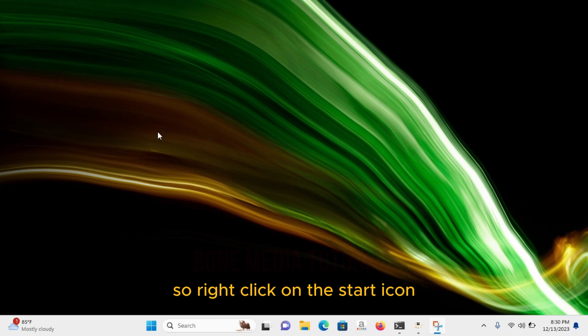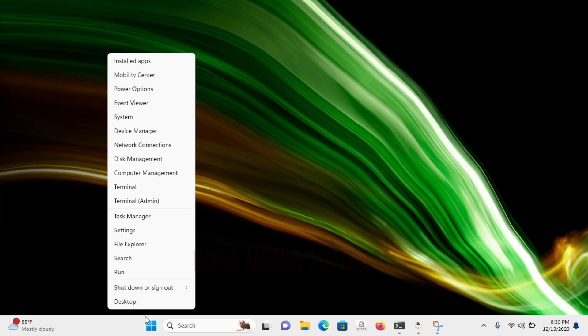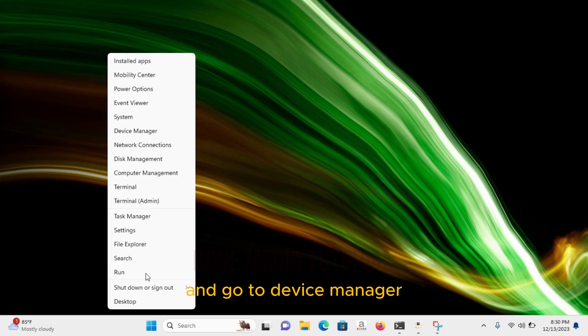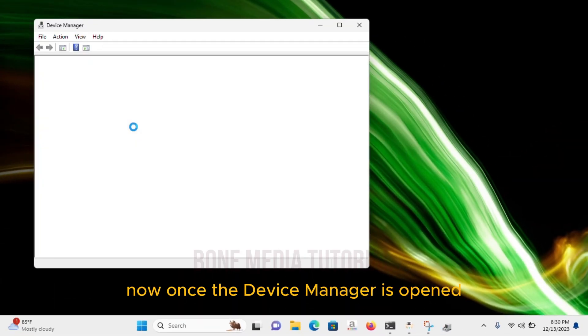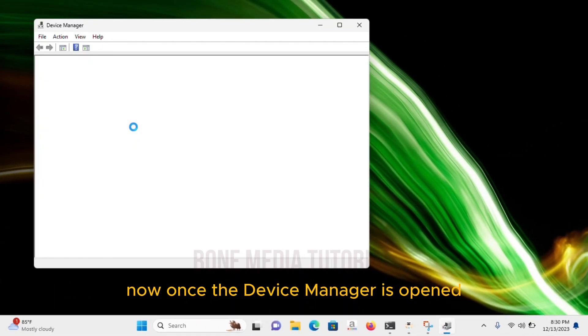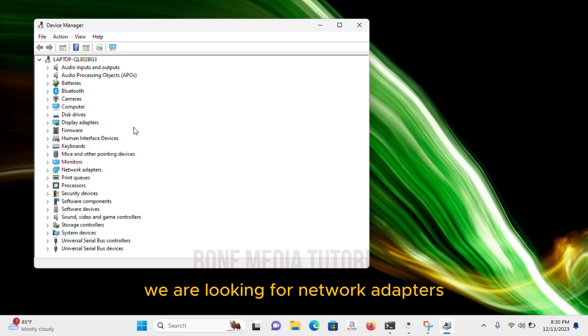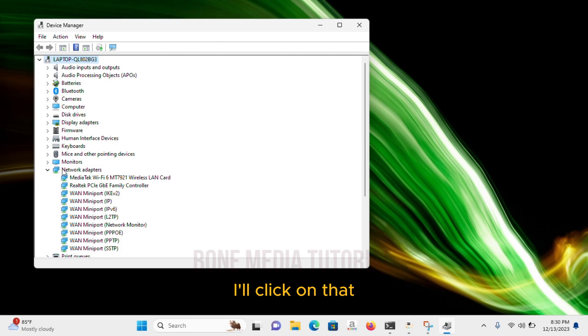So, right-click on the Start icon and go to Device Manager. Now, once the Device Manager is opened, we are looking for Network Adapters. So, I found it right here. I'll click on that.